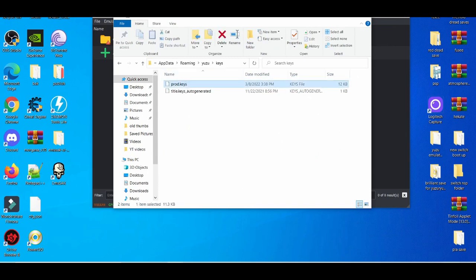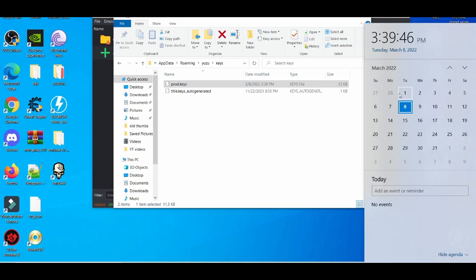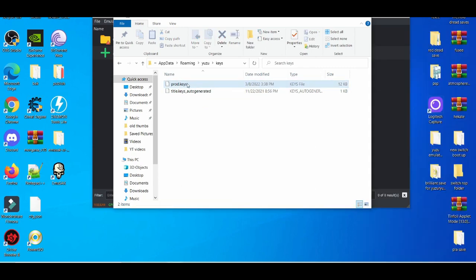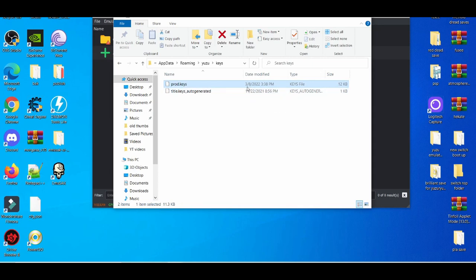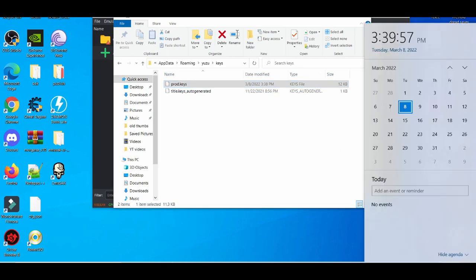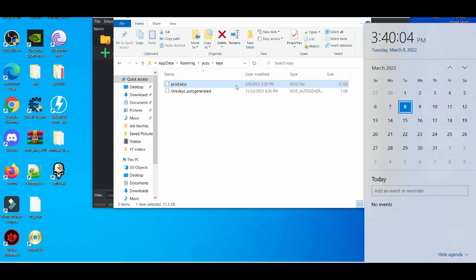As you can know, today as I'm recording this video is March the 8th. I just did the update at 3 o'clock, basically around 3 o'clock, 3:38. And as you can see, the Yuzu keys I got for the latest update is at 3:38.